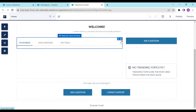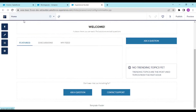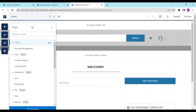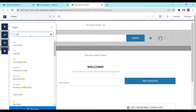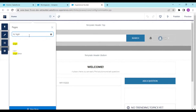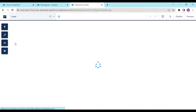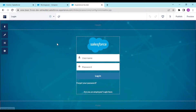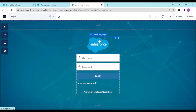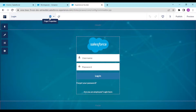Salesforce provides certain pre-built templates and pages. By default, the login page would be visible to everyone, but since we don't want this default login page, what we would be doing is creating an entirely new page from scratch.